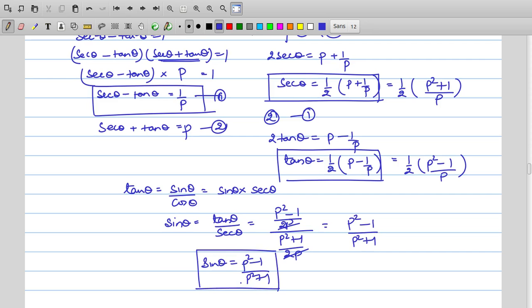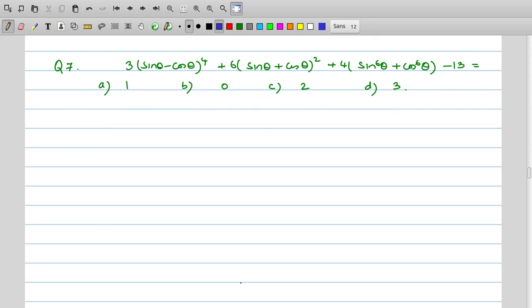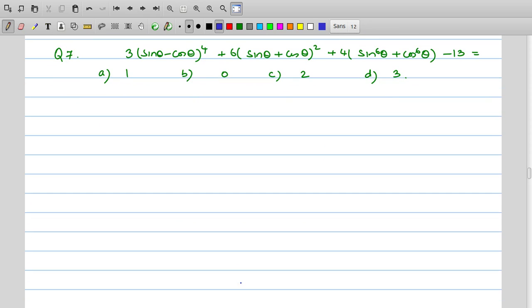Now let's take the third question: evaluate 3(sinθ − cosθ)⁴ + 6(sinθ + cosθ)² + 4(sin⁶θ + cos⁶θ) − 13. We are given four answer options. We will simplify each term one by one.